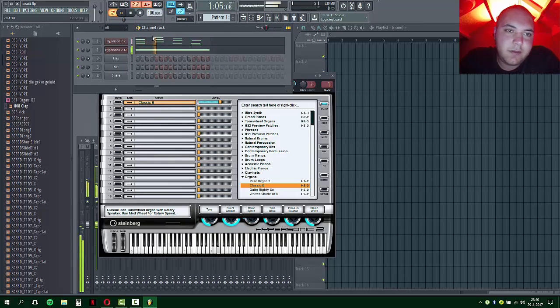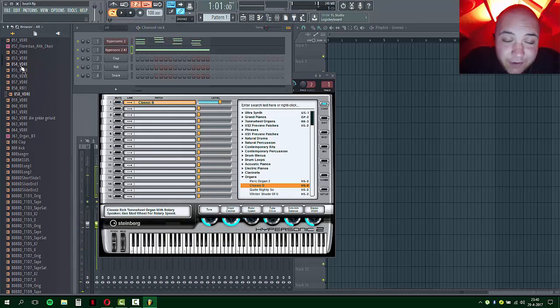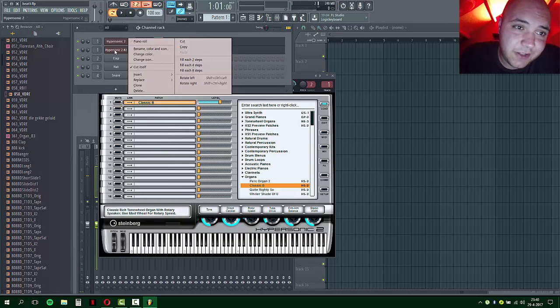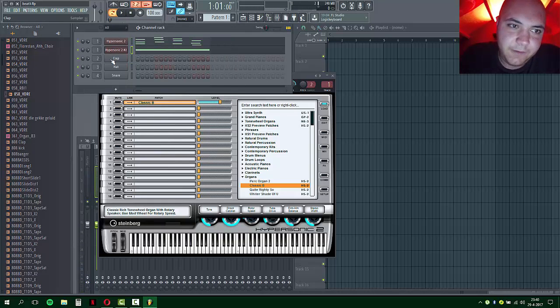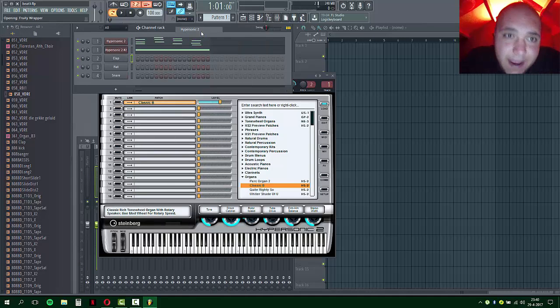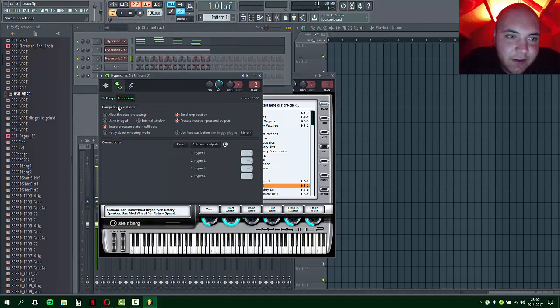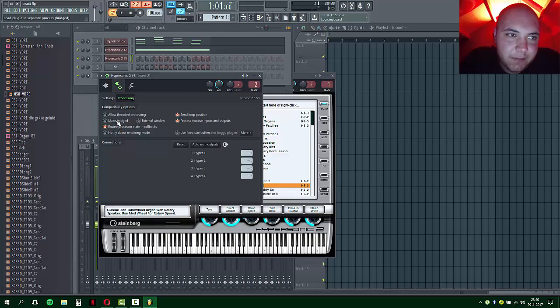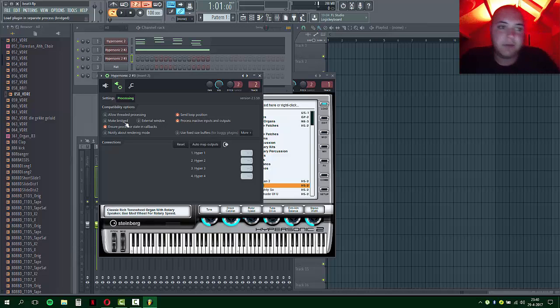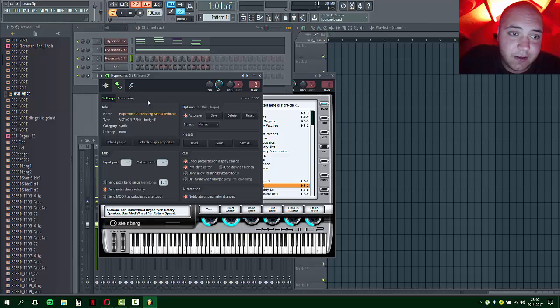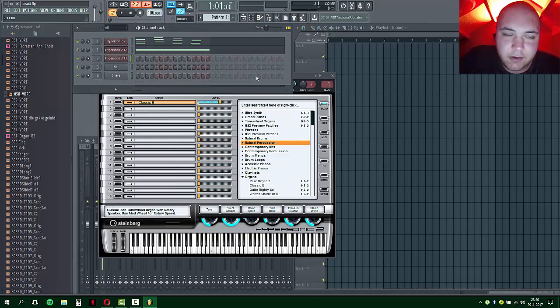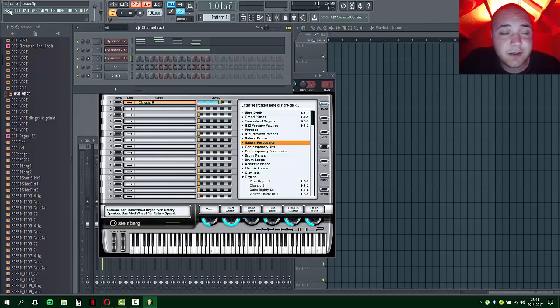That's it guys, it's easy as that. Whenever you need another Hypersonic, just clone it. If you load it like we did the first time, it will not have that Processing Make Bridged option, so you have to do that again. Make sure you do it before you start changing the sounds, or else it will just reset Hypersonic again. Thanks for watching, I hope you enjoyed it. See you, bye.